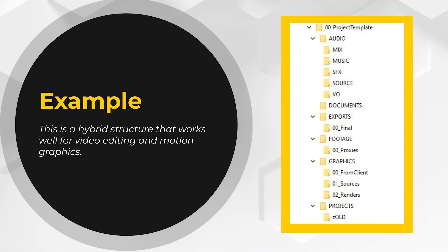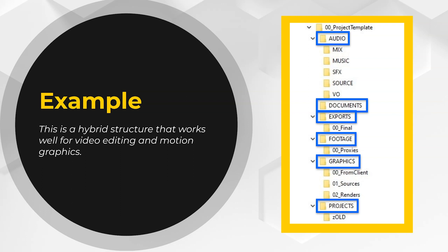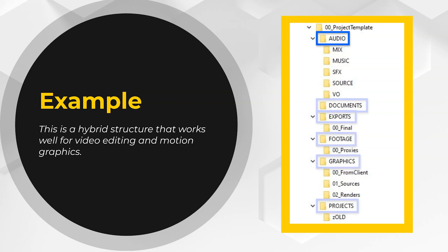Here's an example of a folder structure that I use on a daily basis. When needed, you can easily expand or reduce this structure to suit the nuances of an individual project. In general, I break things into big, broad categories like audio, documents, exports, footage, graphics, and projects. Within those folders, I break those sections down. Audio is broken down into mix, music, sound effects, source audio from the shoot, and VO or voiceovers.